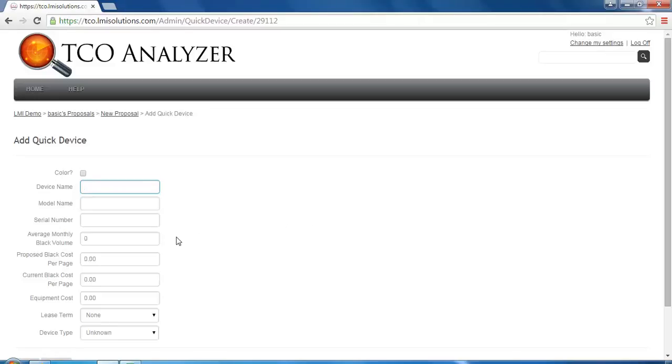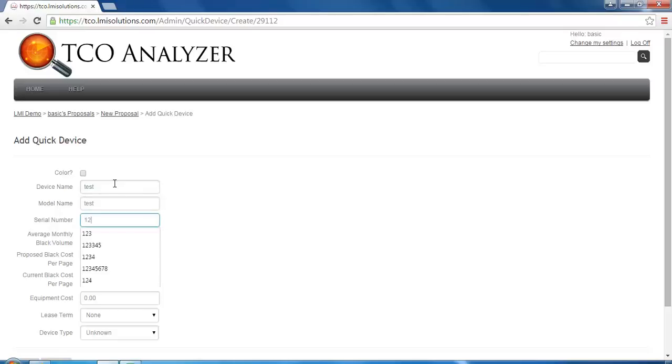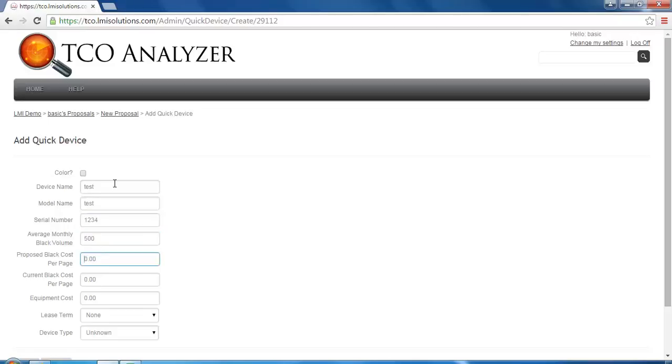On this screen, we will fill out the name of the device, the model name, the serial number, the average monthly black volume, the proposed cost per page, and the current cost per page.